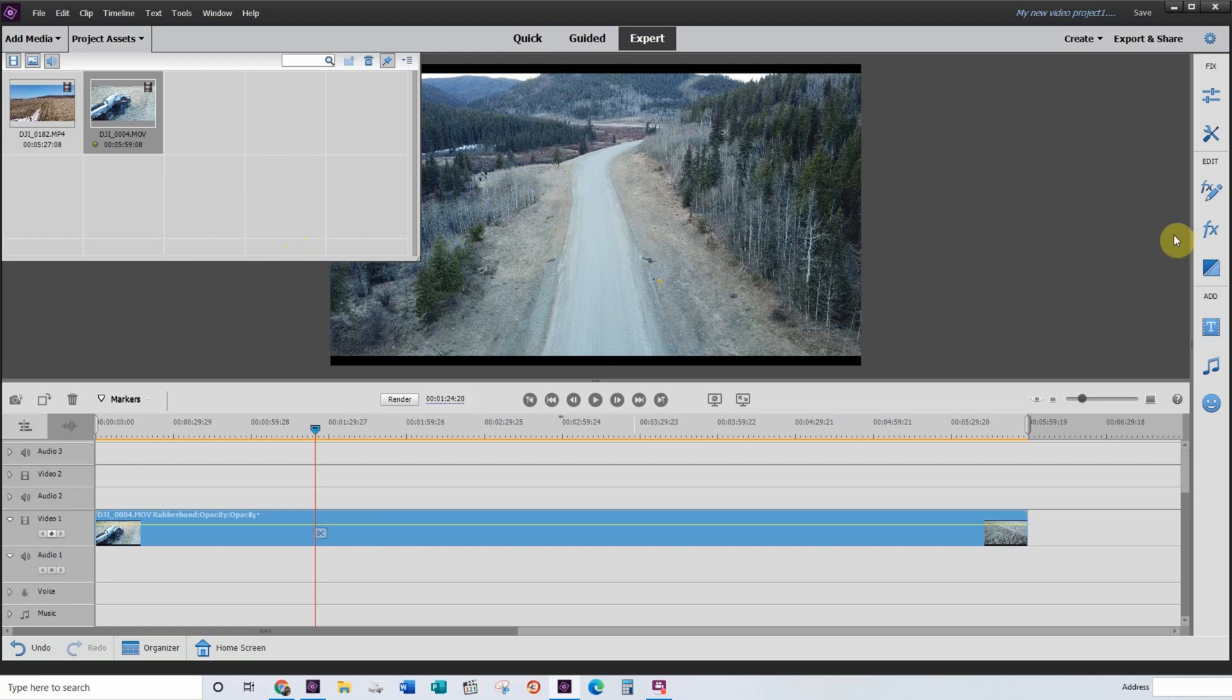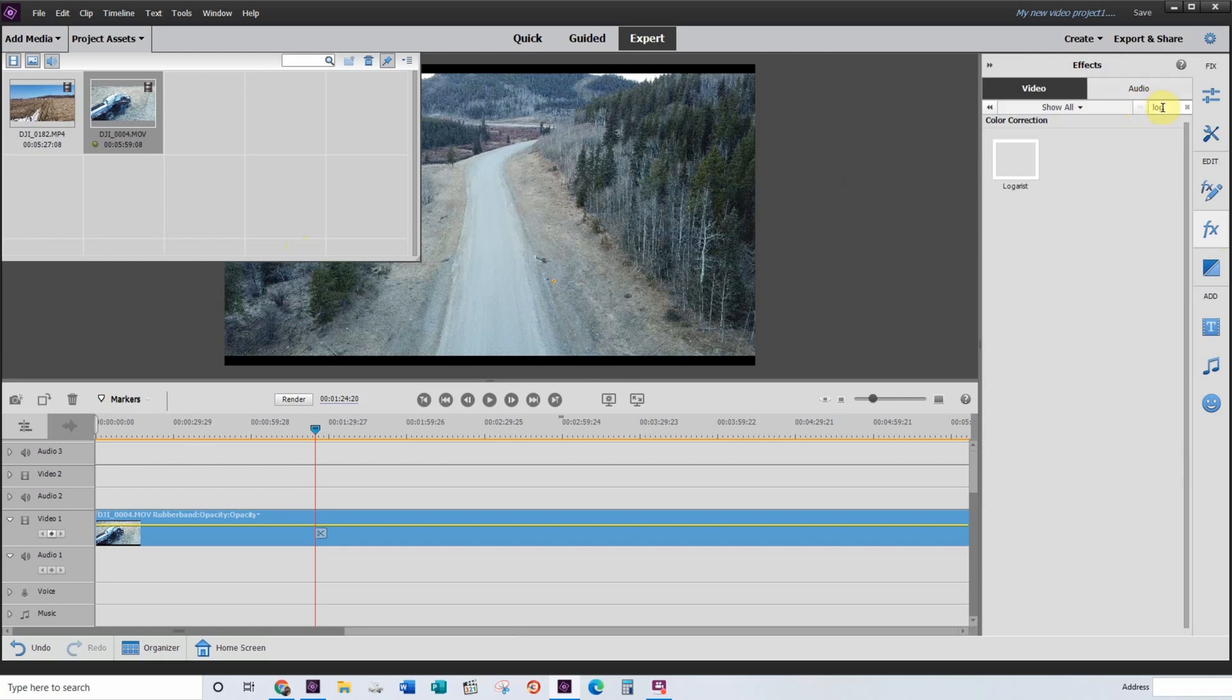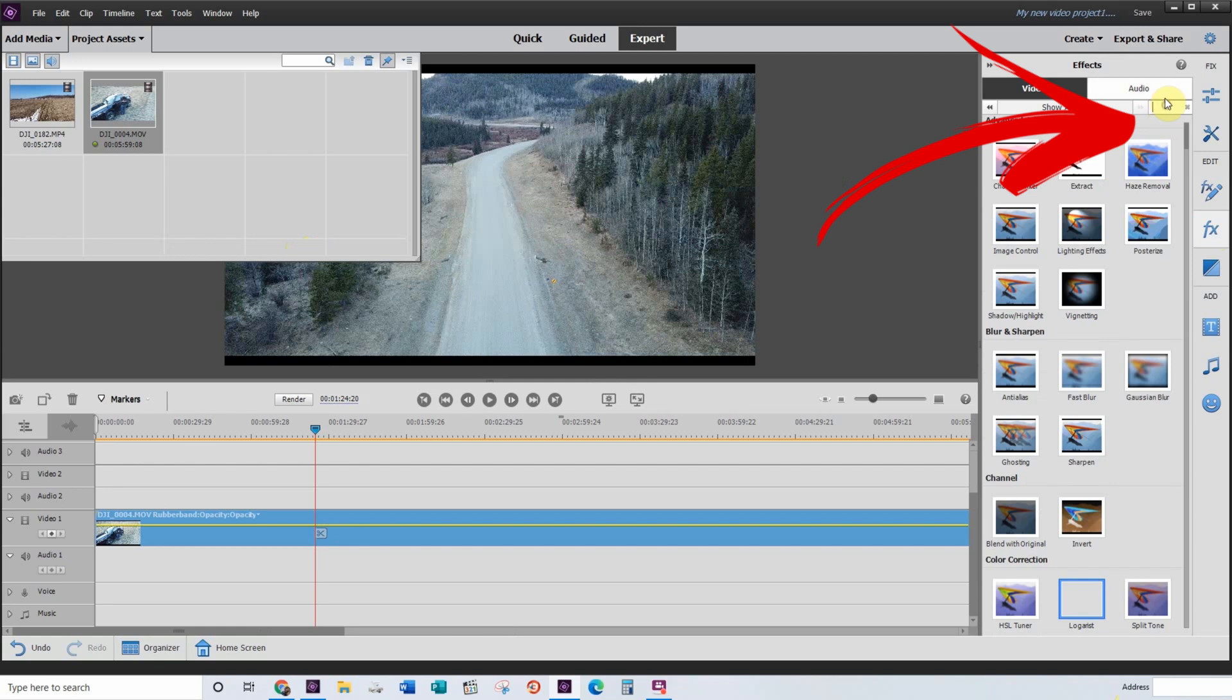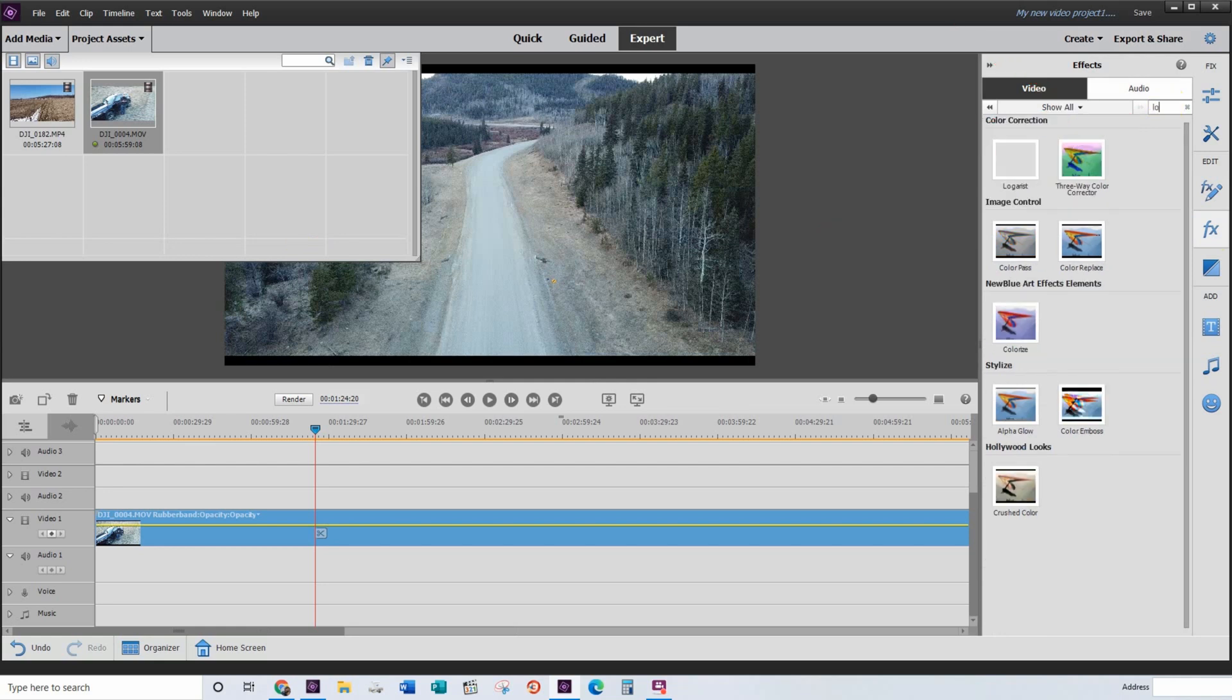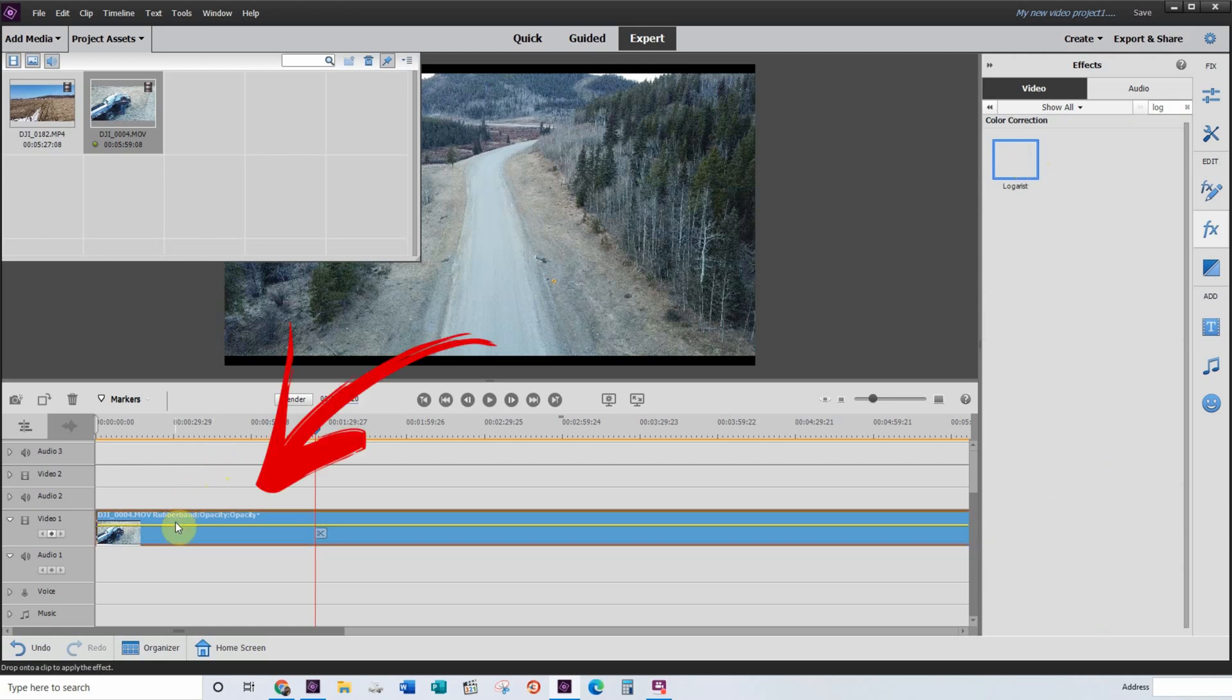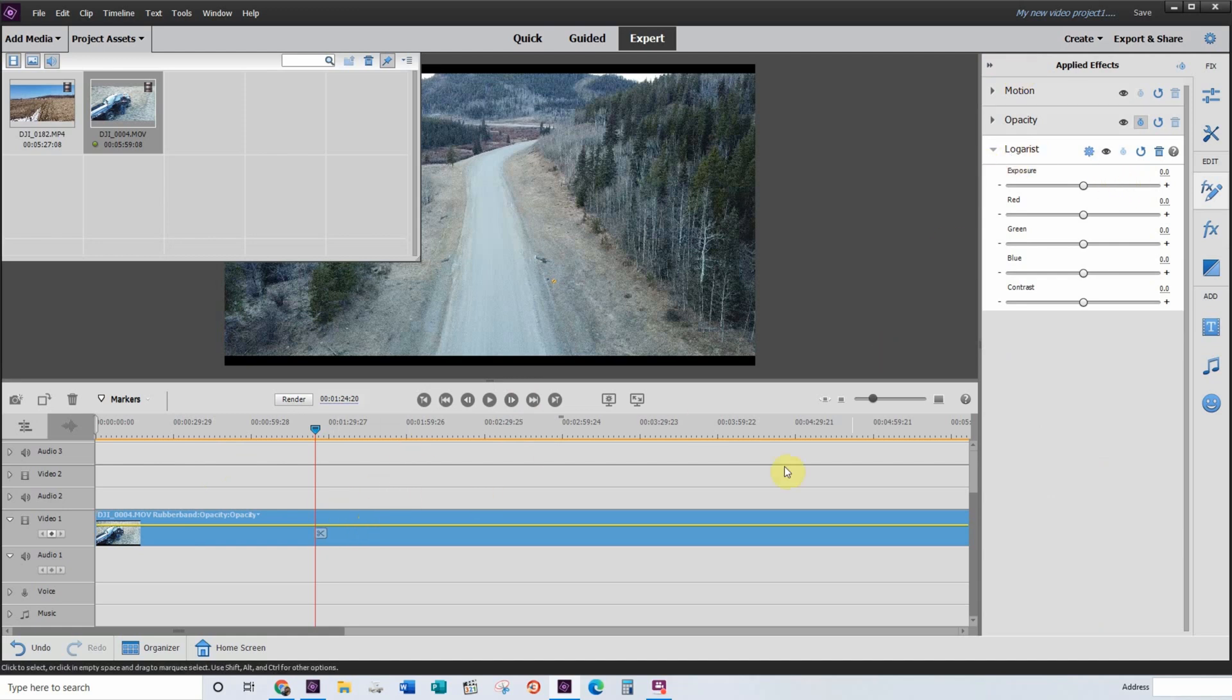So you want to head over to the right hand panel to your FX tab. And in FX, it will kind of look like this. You want to actually search for Logarist. So I just type LOG and it shows up. You want to drag this down to your timeline onto your video.